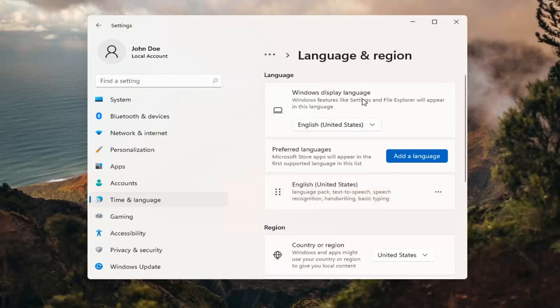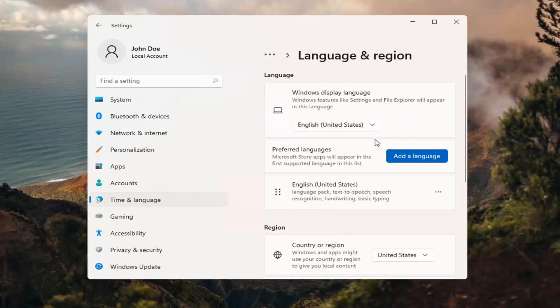So up at the top, Windows Display Language — if you click inside the dropdown here, you can select a different language you may have installed on your computer. However, you actually do have to install a language before switching to it. So select Add a Language.